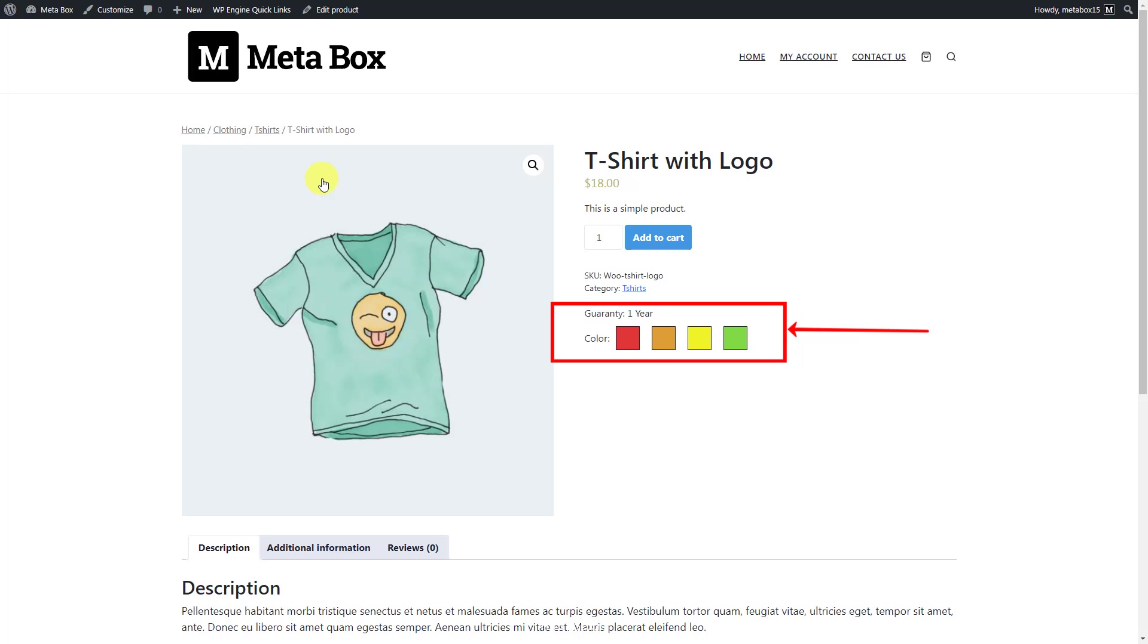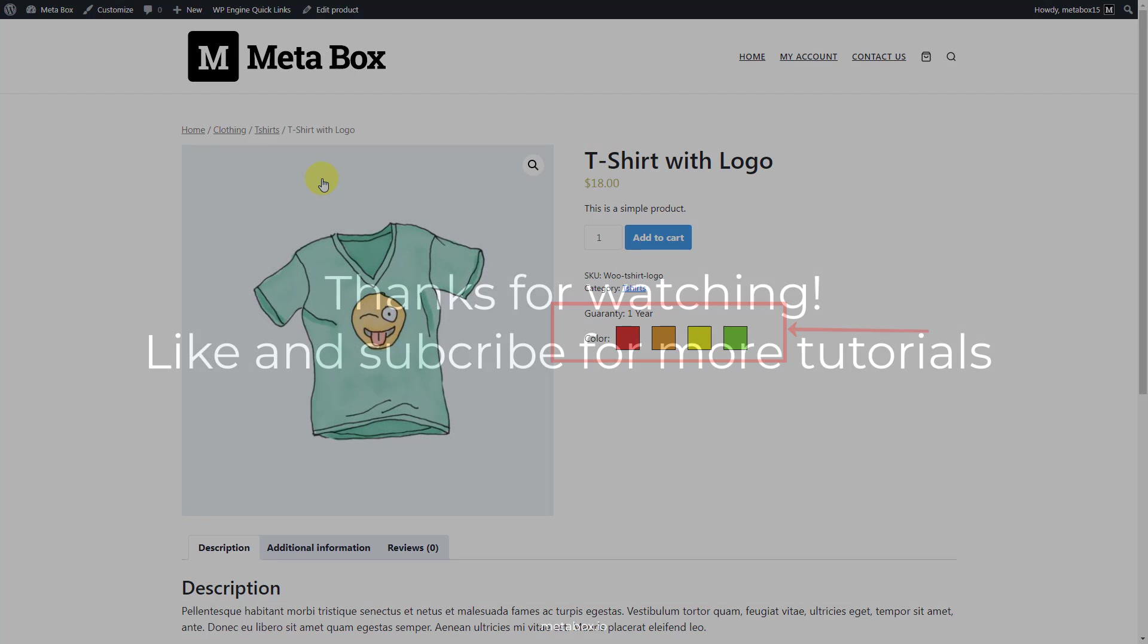That's done in the end of today's tutorial. If you want to try more, please watch other tutorials on this channel. Remember to like, share, and subscribe to us for more tutorials. Bye.